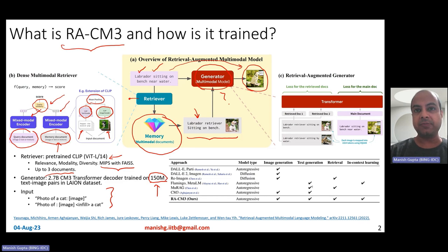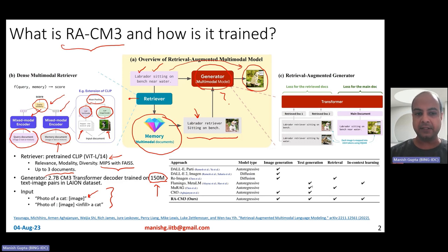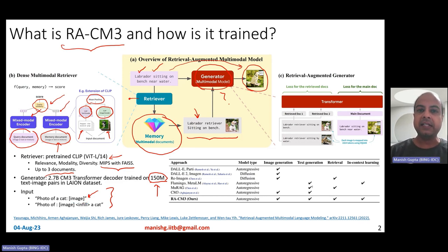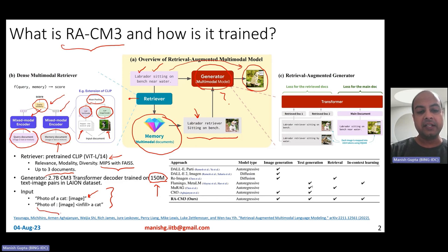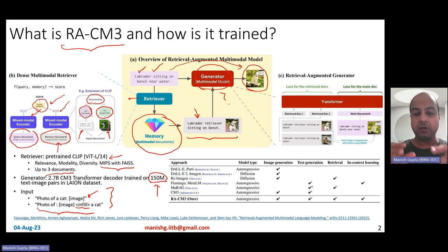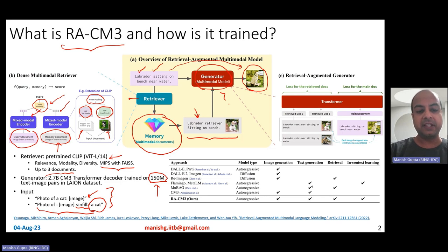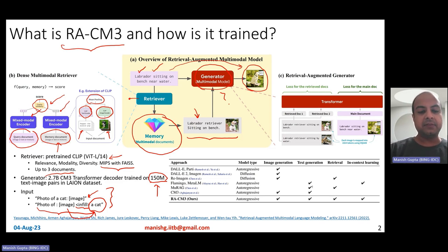The first training input type is a text-to-image scenario: the prompt is 'photo of a cat:' and the model must output the actual image. The second type is image-to-text: the model is given 'photo of [image] [INFILL]' and must generate the text 'a cat.' Both input types are derived from the same 150 million pairs — to create the second type, you mask out the text caption, add an infill token, and move the caption to the end as the generation target.